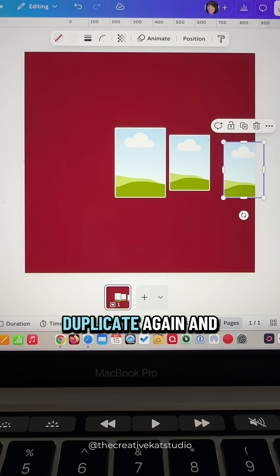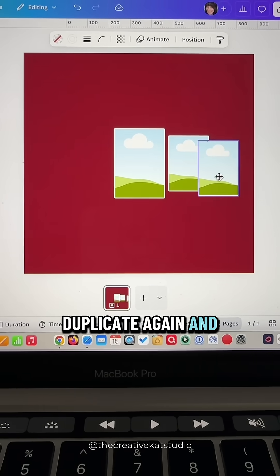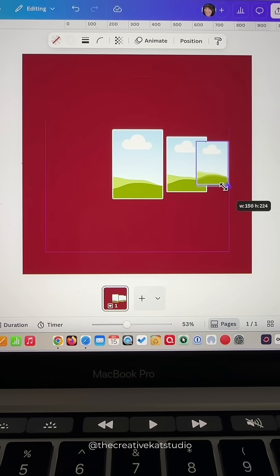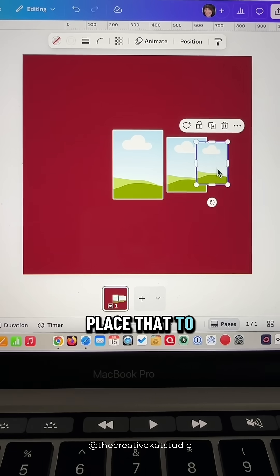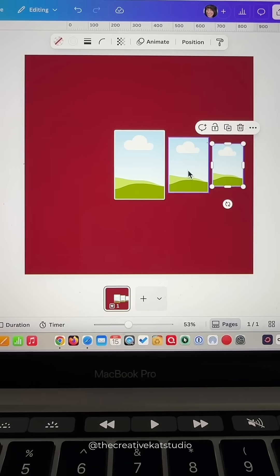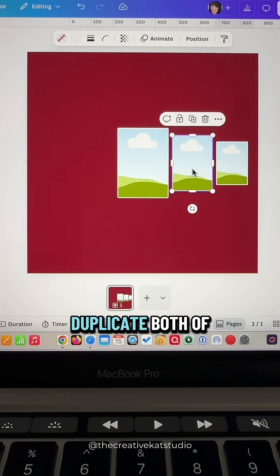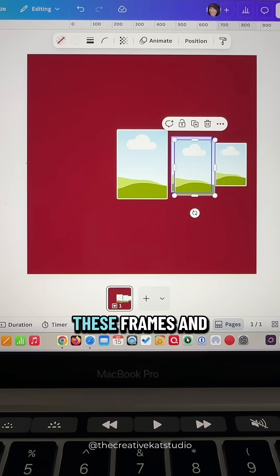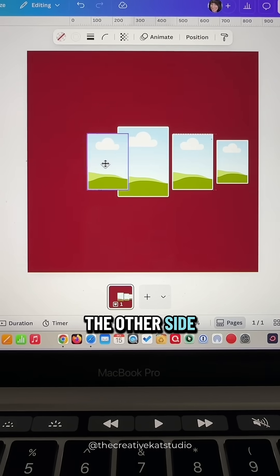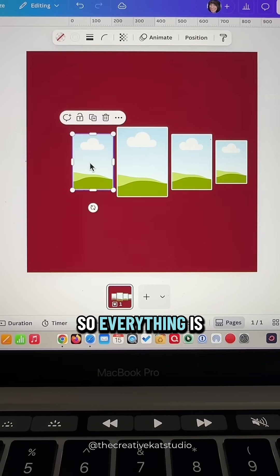Duplicate again and make it smaller. Place that to the right of your second frame. Duplicate both of these frames and place them on the other side so everything is even.